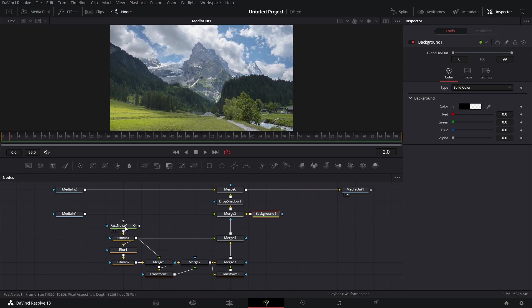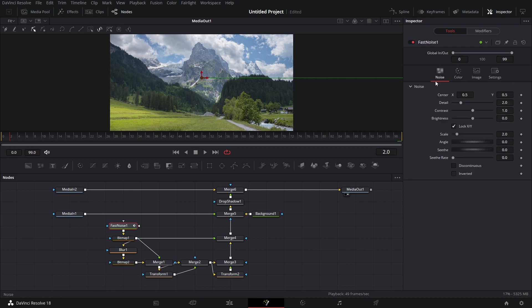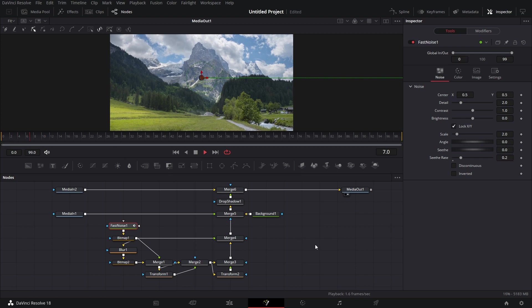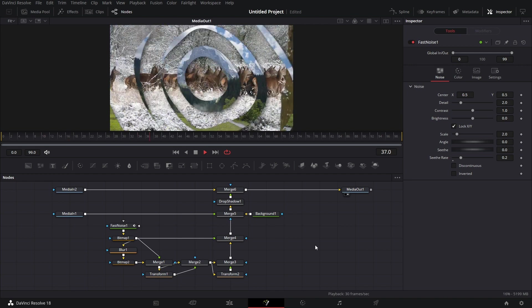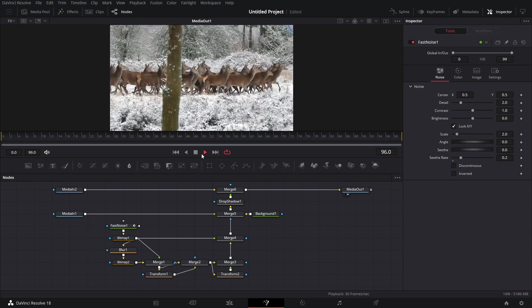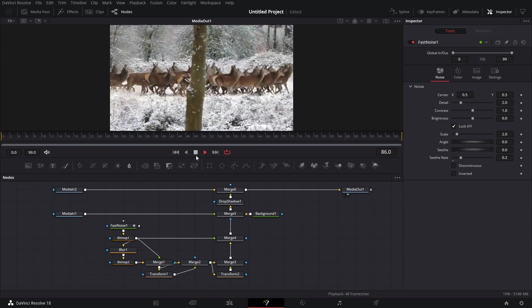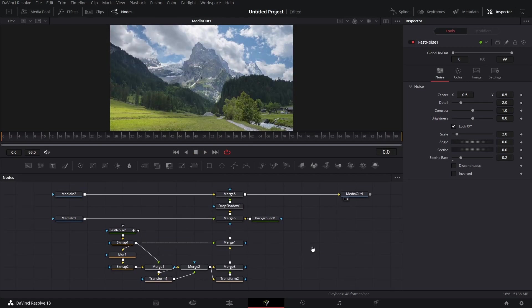One other thing we could do with the fast noise. Click on the fast noise. We go under noise. See through it. Set this to 0.2. So it's not just static. So let's play that back. You see it moves. Like so.